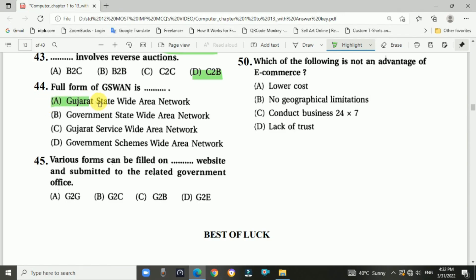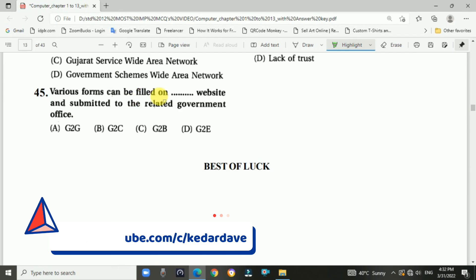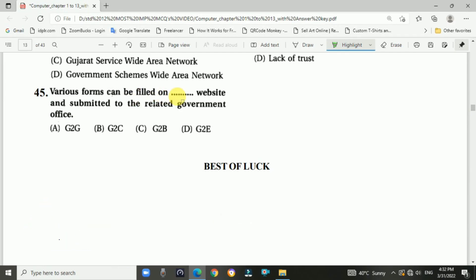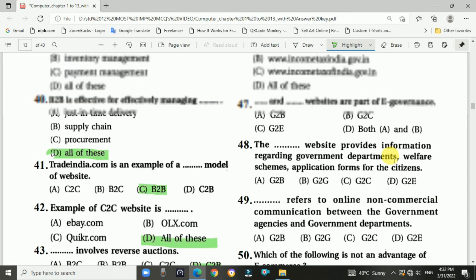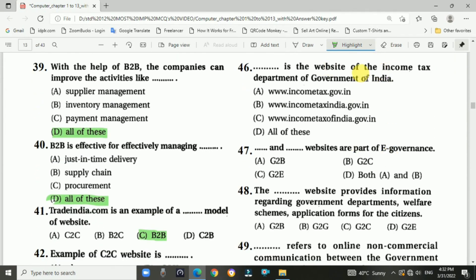Question number forty-four: Full form of GSWAN is Gujarat State Wide Area Network. Question number forty-five: Various forms can be filled on a G2B website and submitted to the related government offices. Answer is C — G2B.